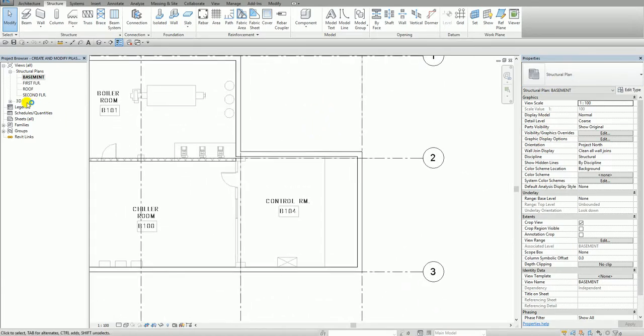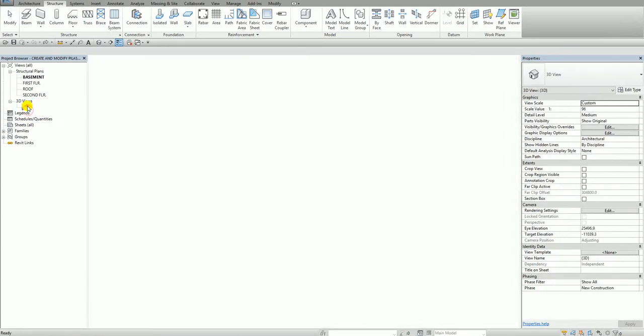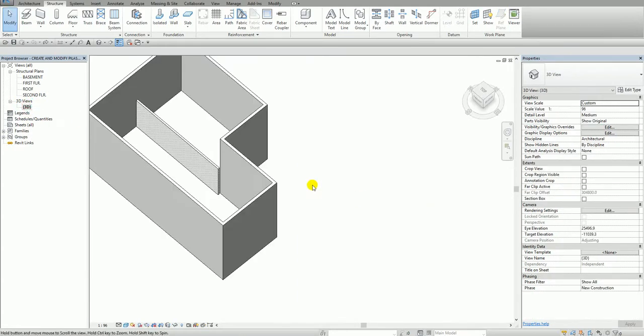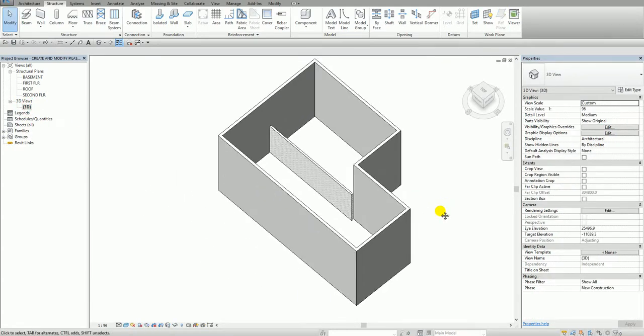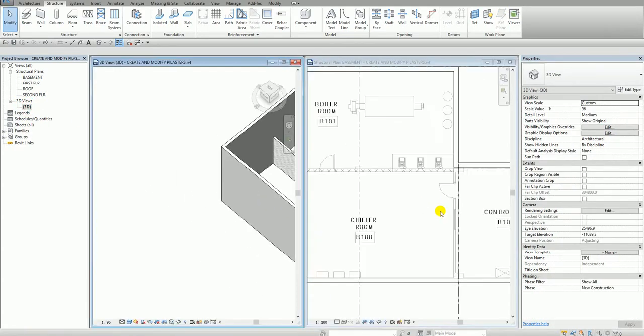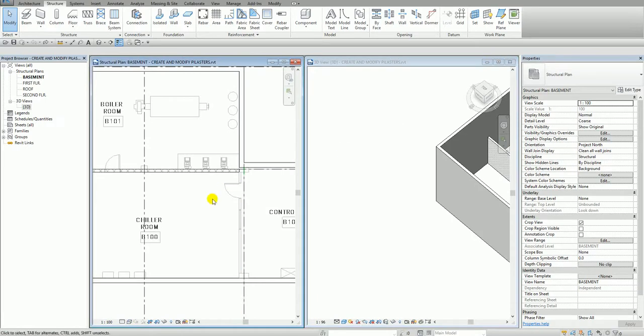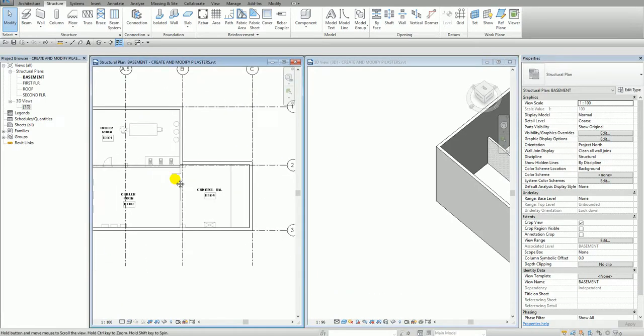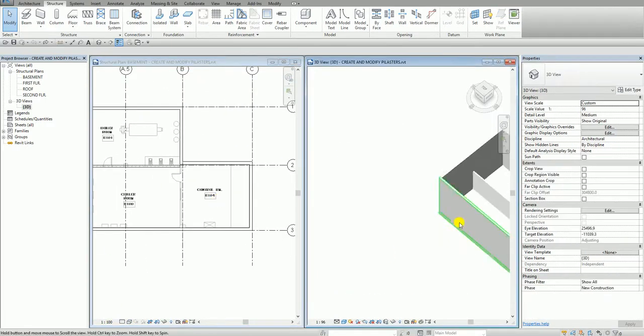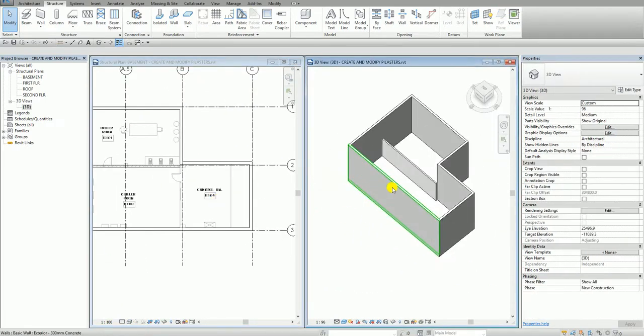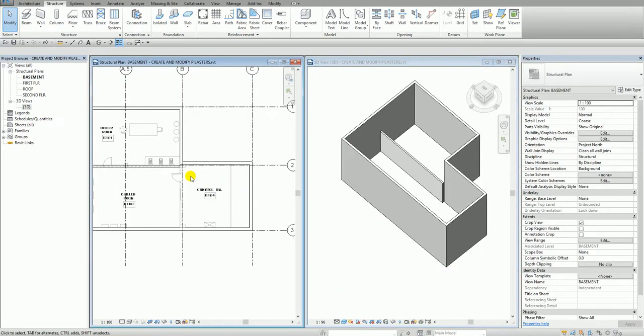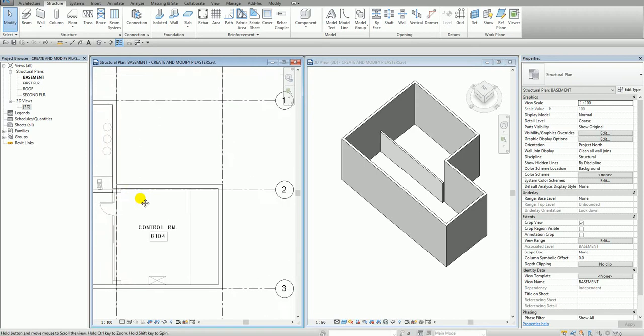So maybe I'm going to open first the 3D. So the 3D and I will type WT to tile my view. And then I click to this window and then I'll type again WT to switch the window. Alright, so I'm going to zoom in here.